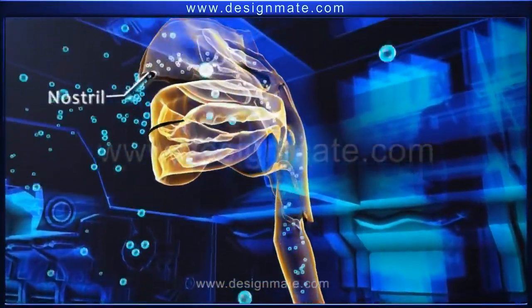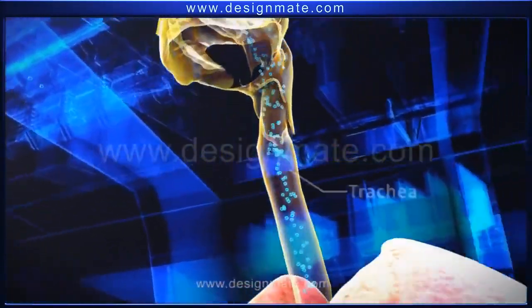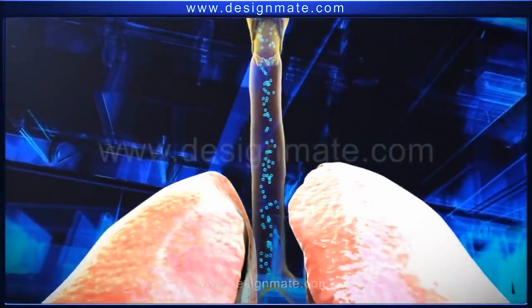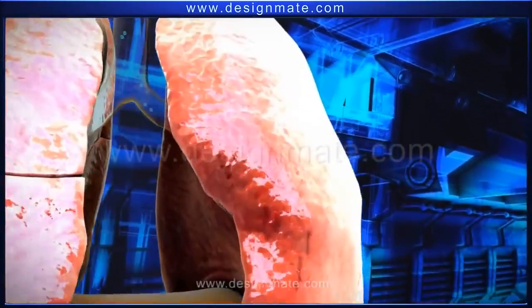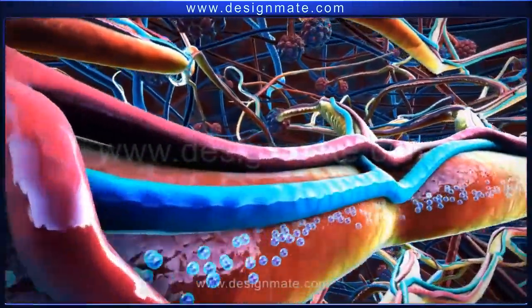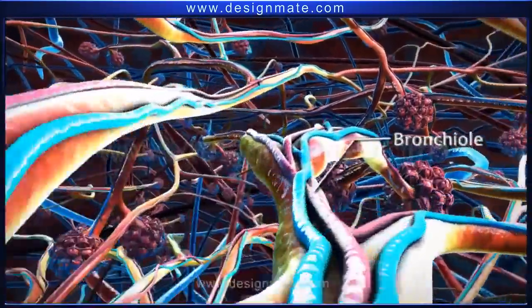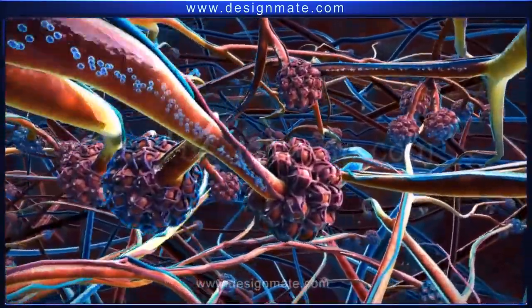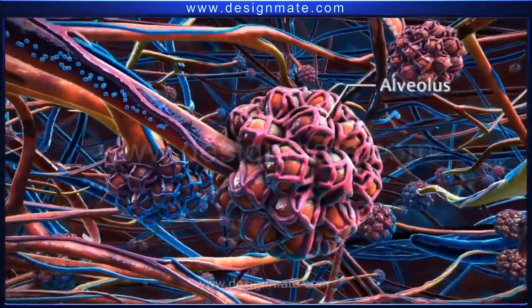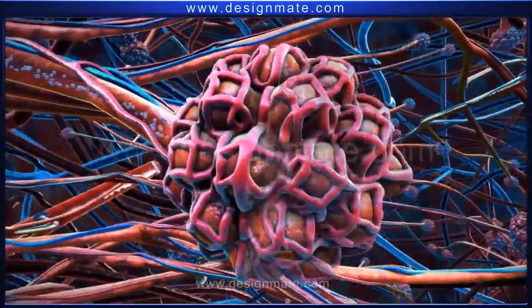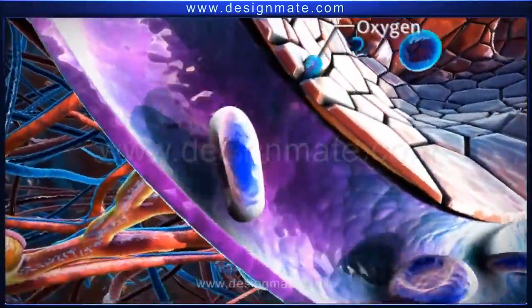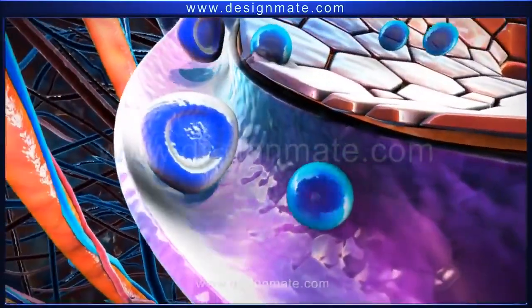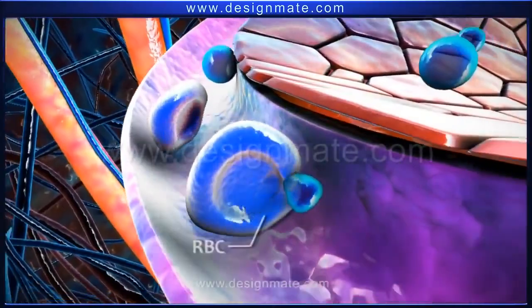As we breathe, oxygen molecules enter the nostrils and travel downwards through the pharynx and trachea to finally reach the bronchi. From each bronchus, oxygen travels into the lungs, where the bronchus divides repeatedly to form bronchioles. Oxygen travels through these bronchioles and reaches the alveoli, each surrounded by a network of capillaries. As blood flows through the capillaries, oxygen molecules from the alveolus diffuse into the capillary, causing oxygenation of the RBCs.